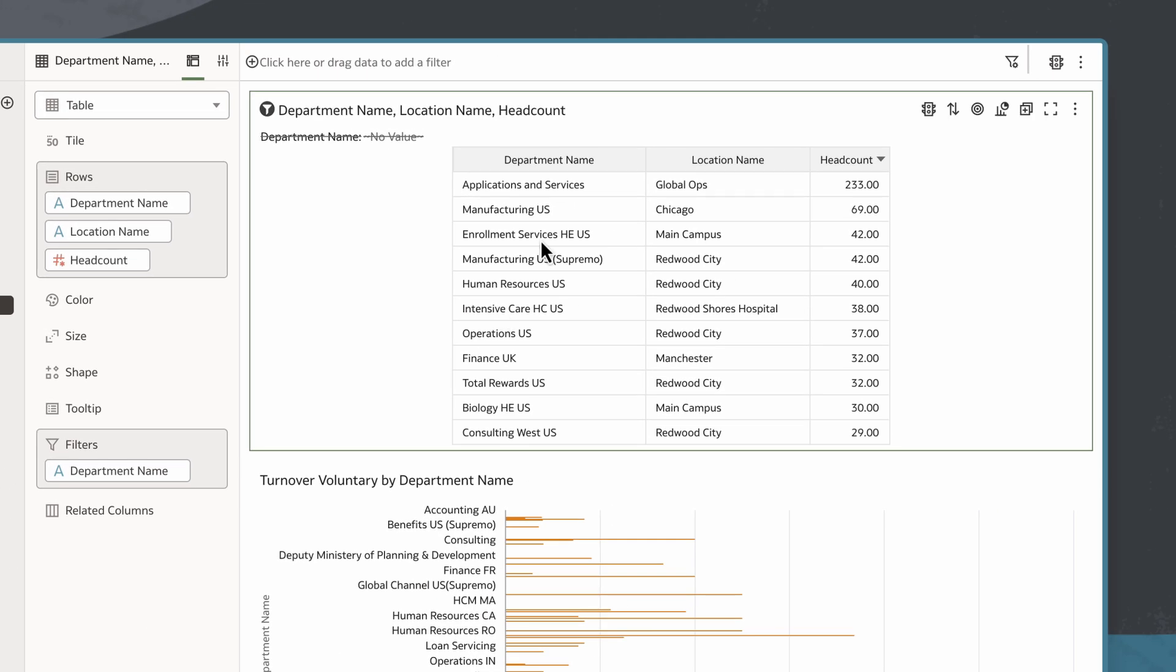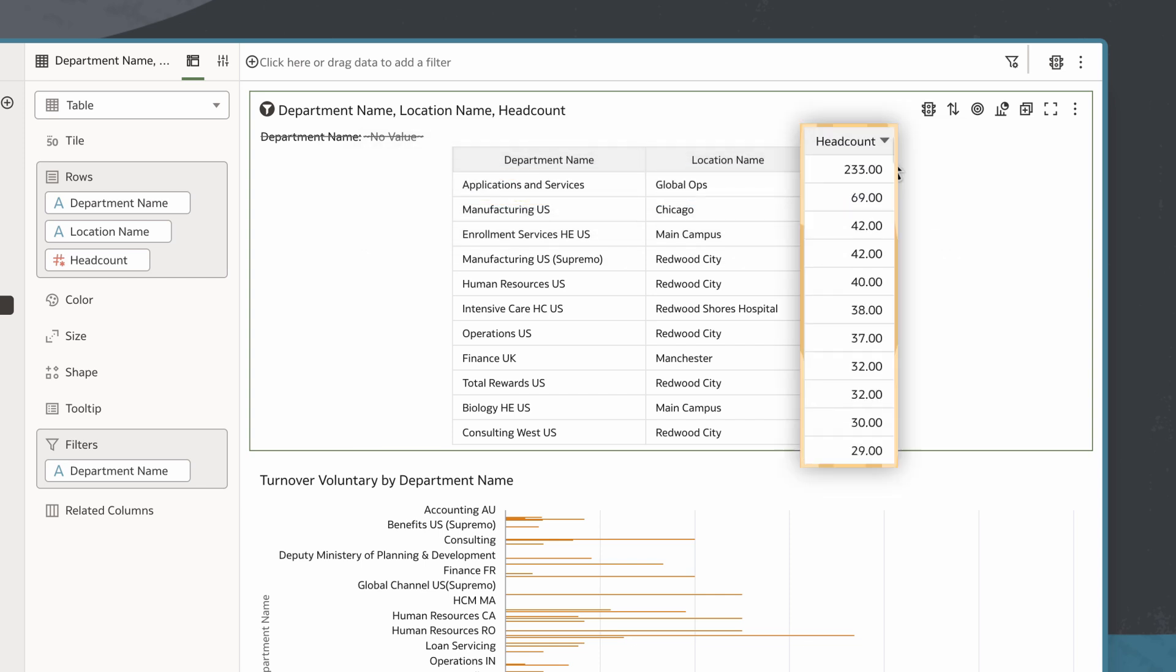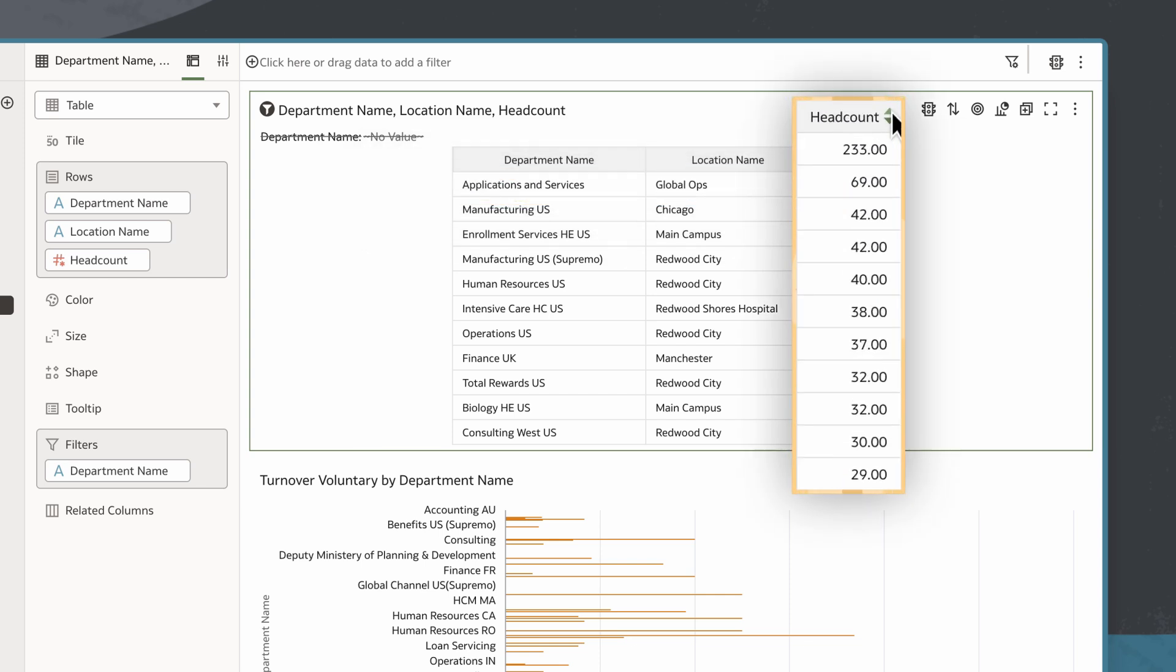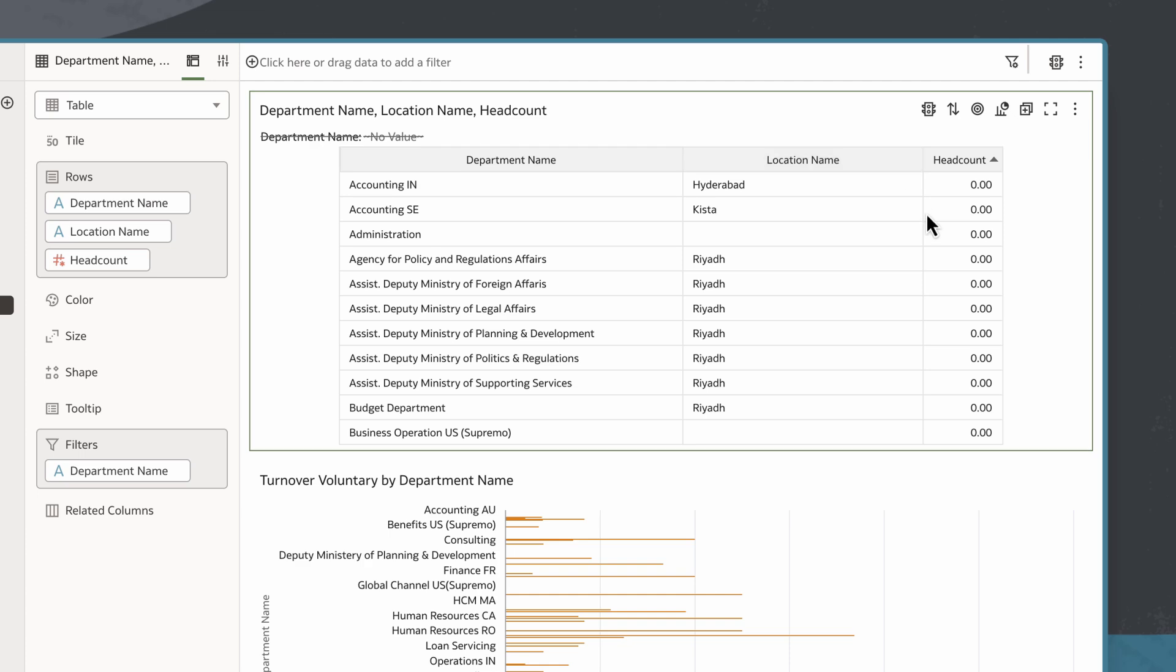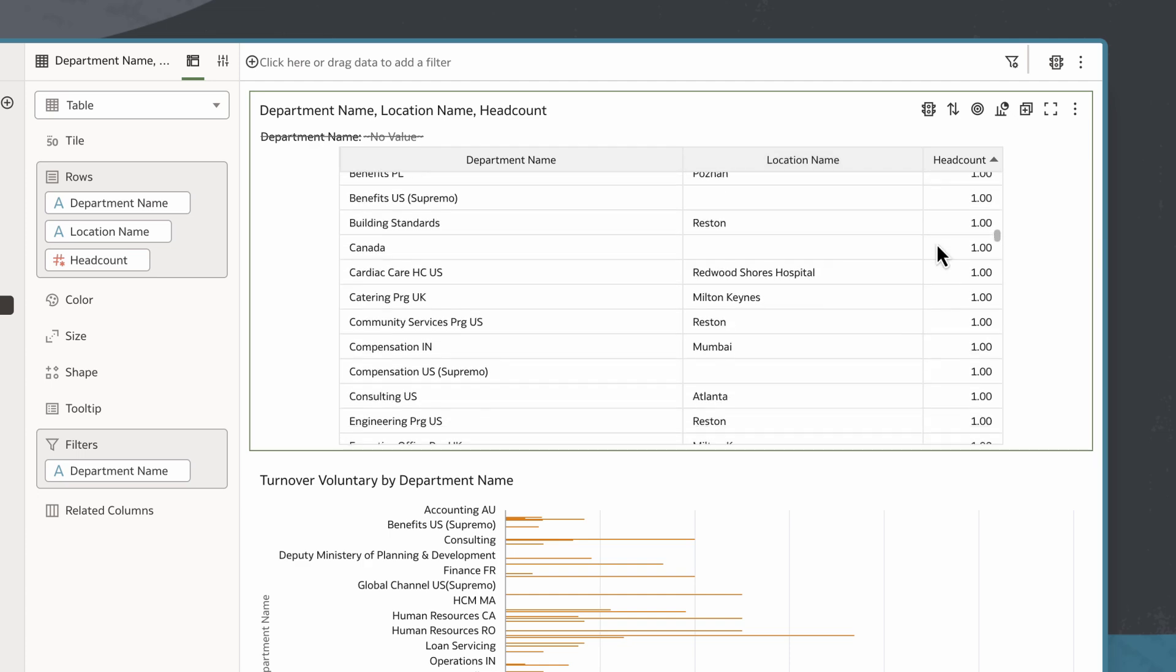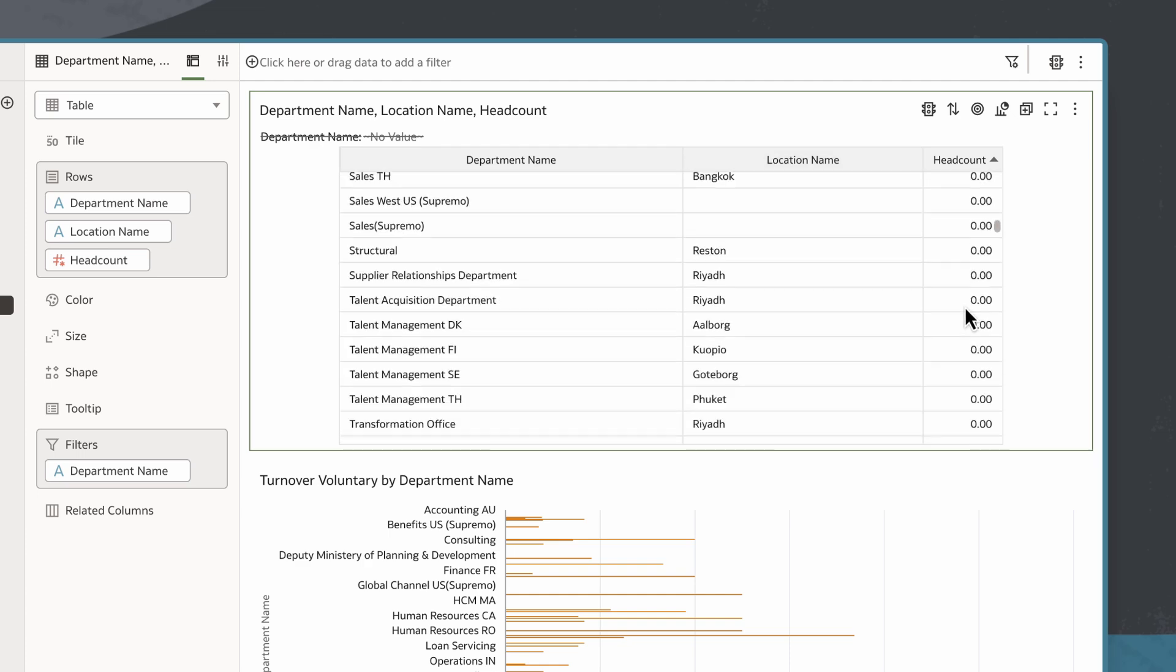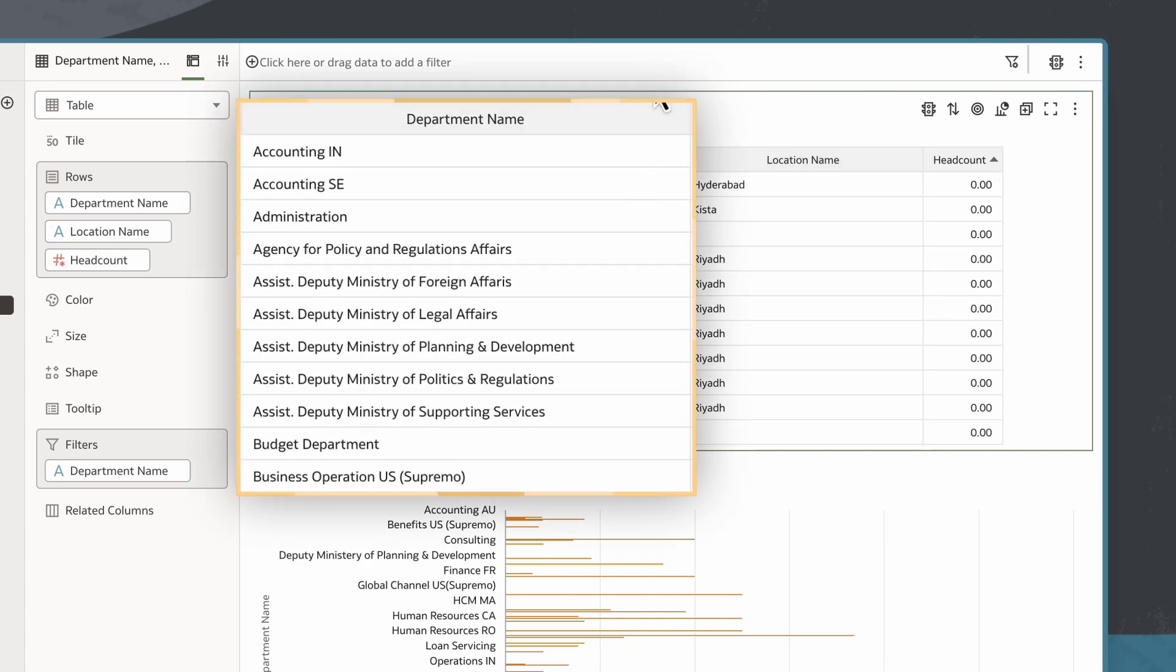After sorting, I can see that applications and services have the highest headcount. If I want to see which departments are empty or have a low headcount, I can also sort values to display in ascending order. I can also sort the columns if I want them to display in alphabetical order.